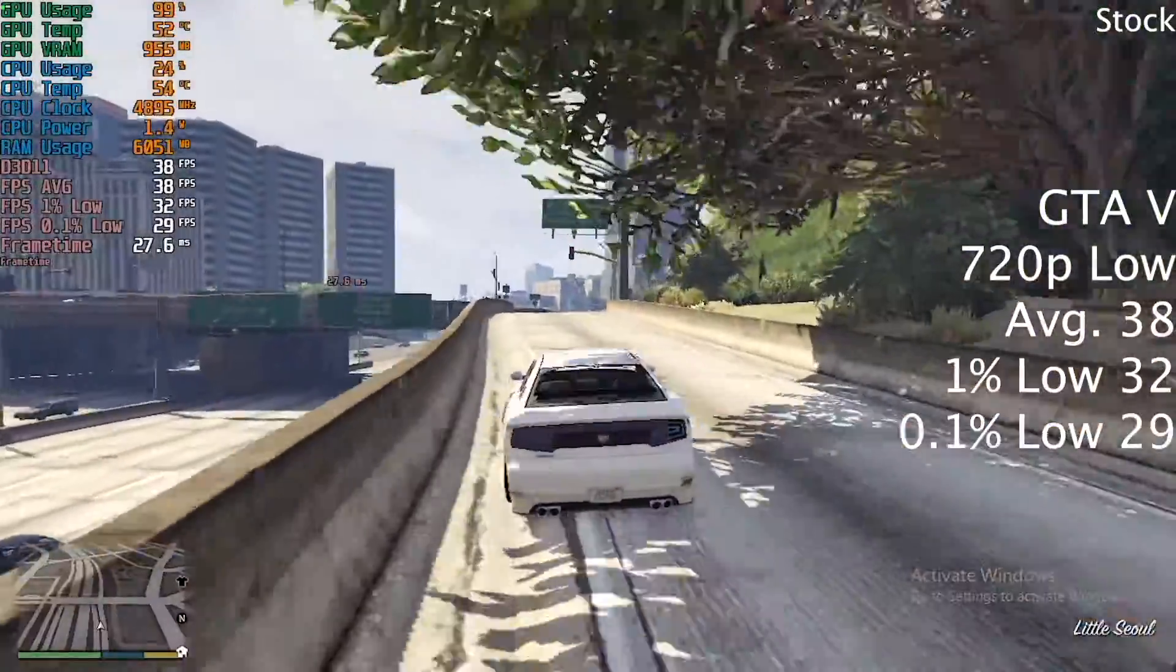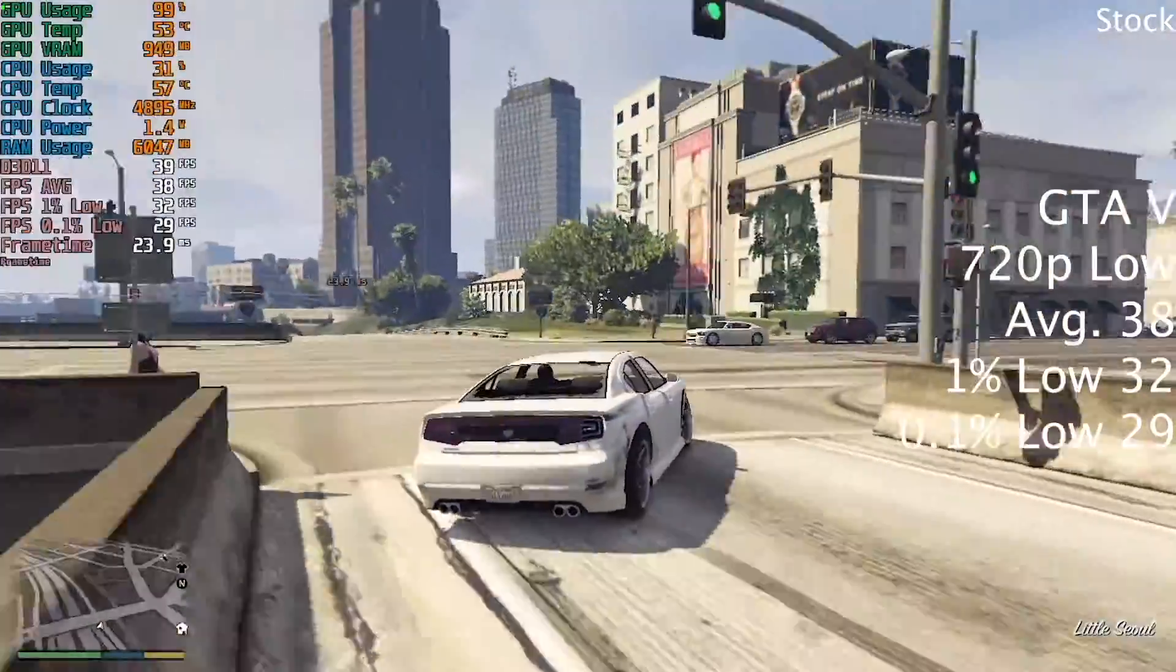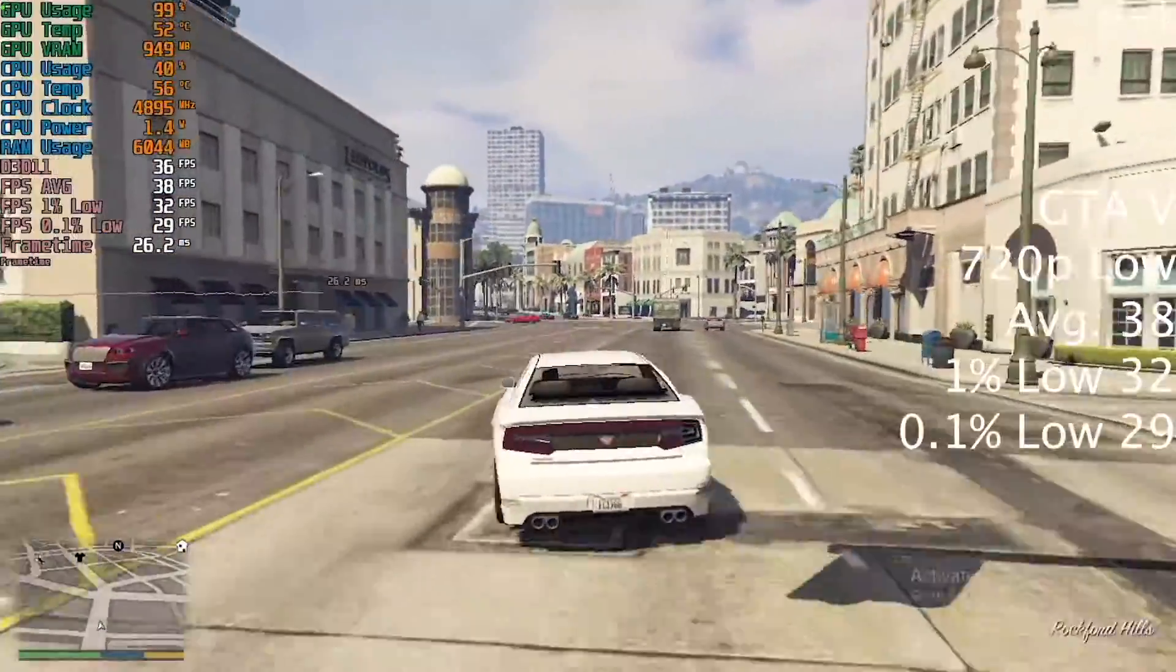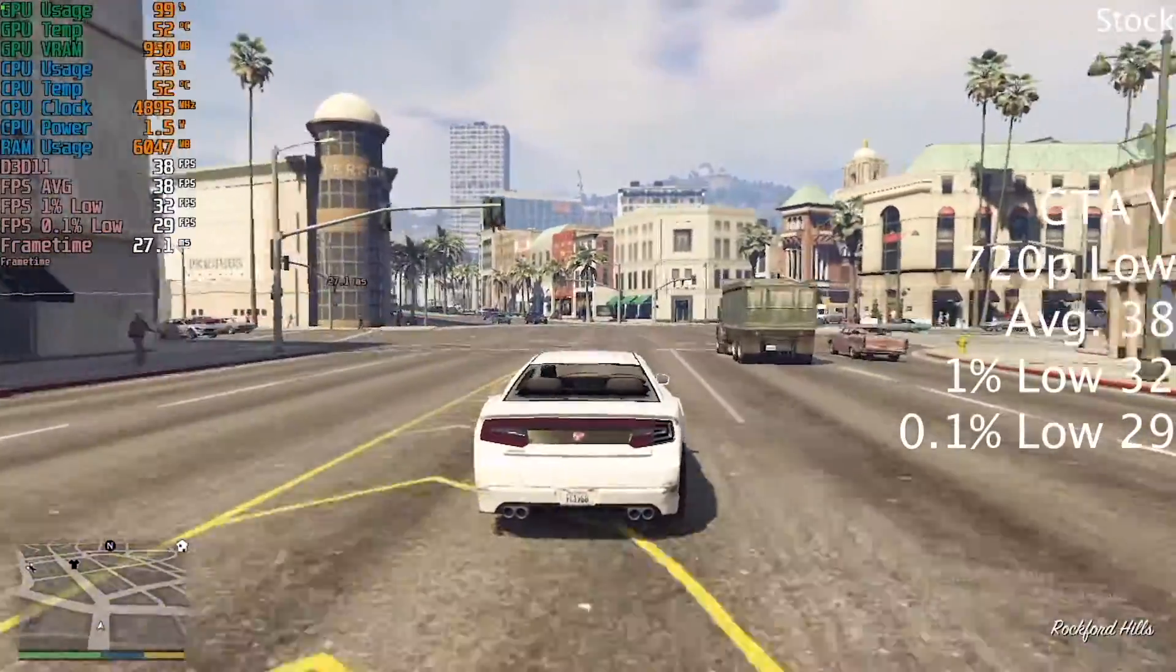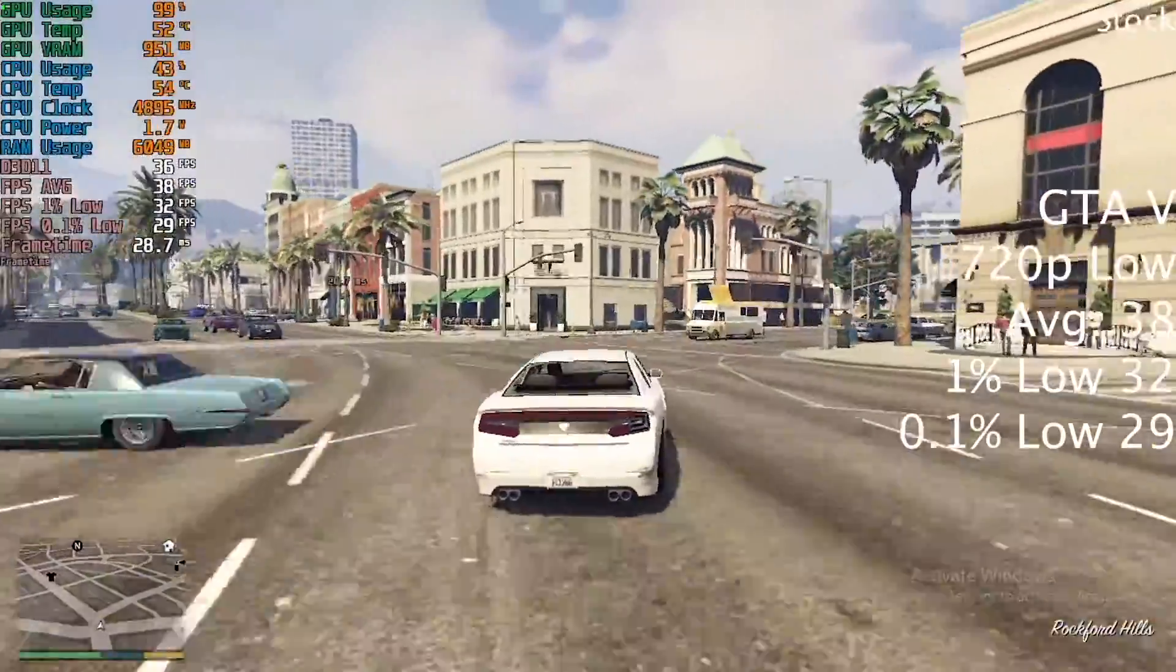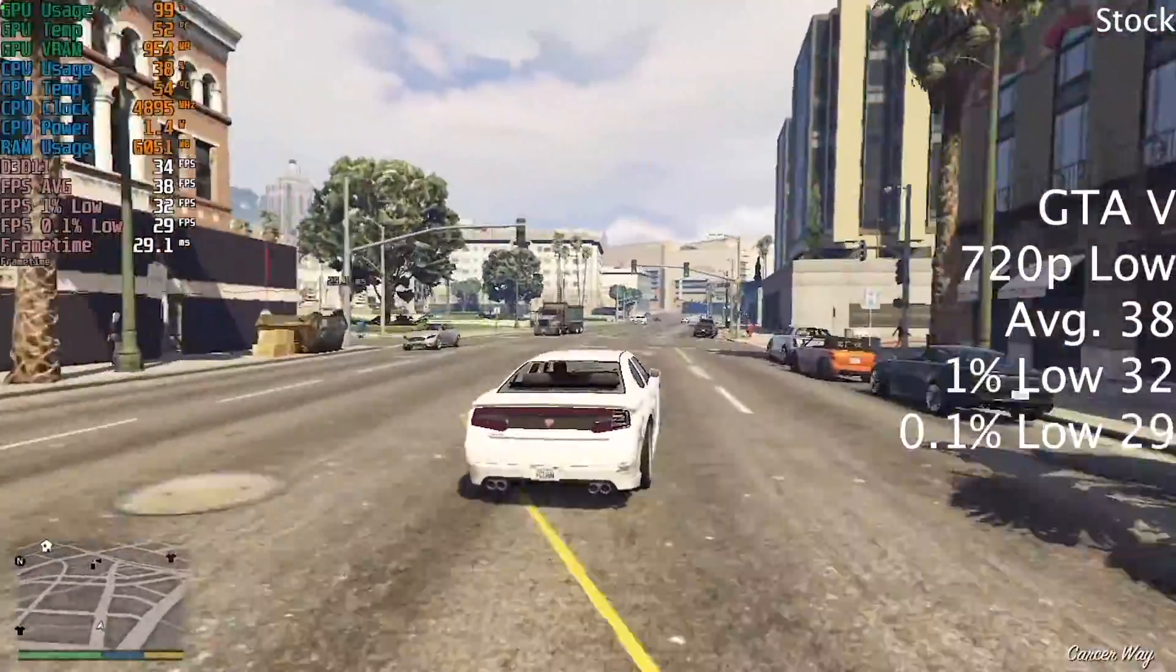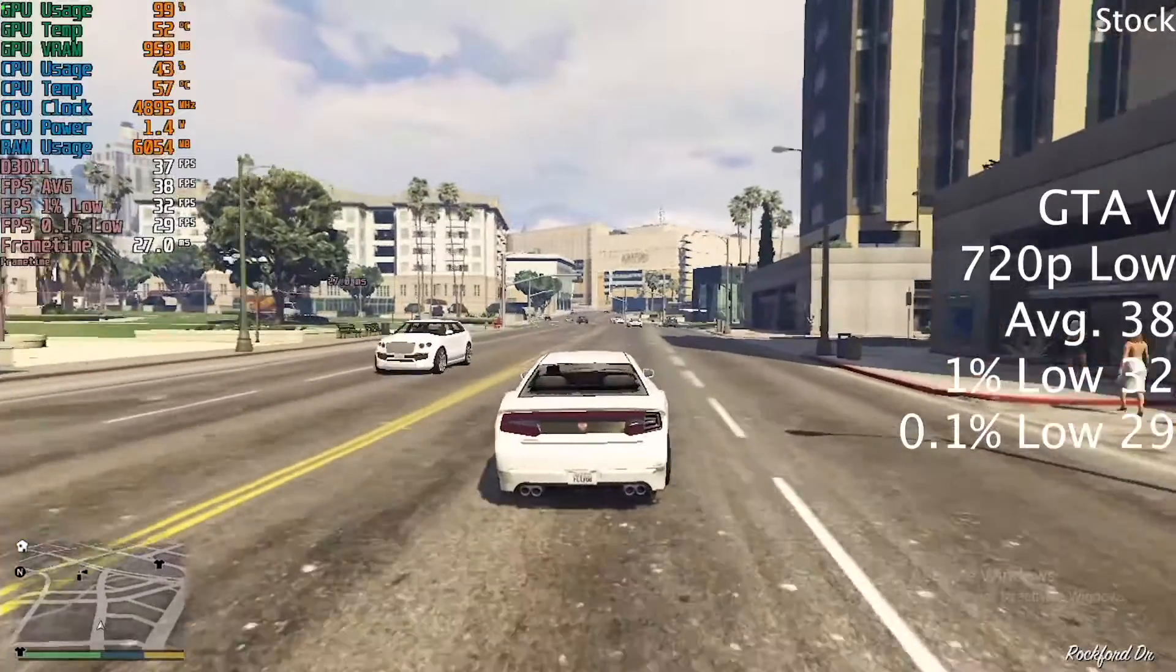At stock settings, the FPS was just slightly lower by 7% at 38 FPS. Both are slightly stronger than the old GT 710 we took a look at, which gave 38 FPS after an overclock.